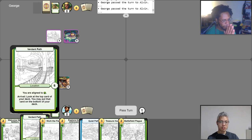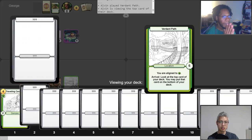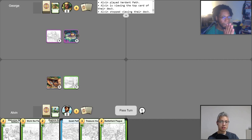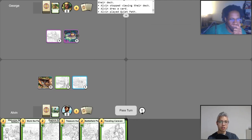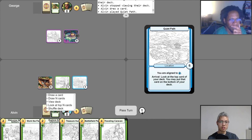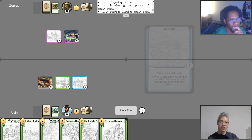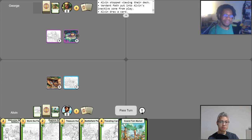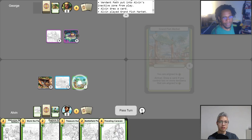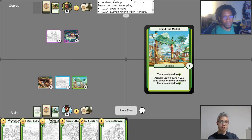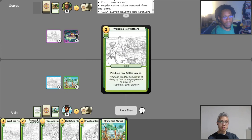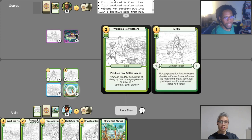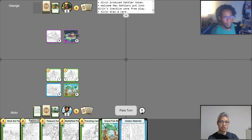So for my first turn play, I'm going to go ahead and play Verdant Path. I'll use as a rival right away. Take a look at the top card. Wow, okay, that's awesome. So I'm going to keep that, and I'm going to take my free draw. And then now I'm going to play Quiet Path. And I'm going to use the arrival again for Quiet Path to look at the top card. Wow, I actually think I want that. All right, so now I'm going to go ahead and abandon this to draw a card. And then now I'm going to go ahead and play Grand Fish Market.